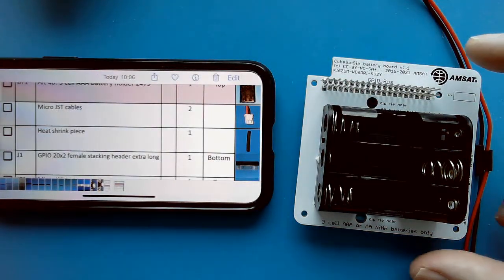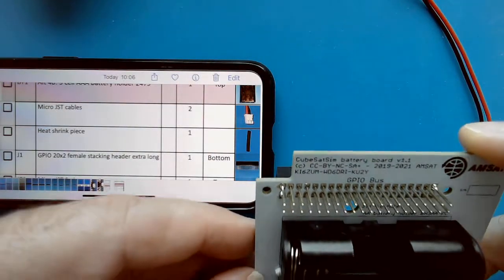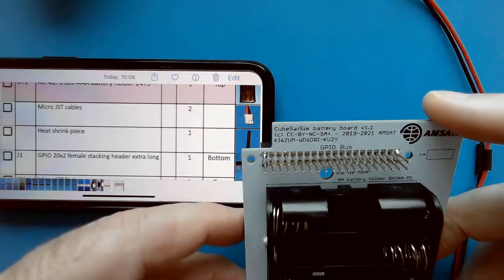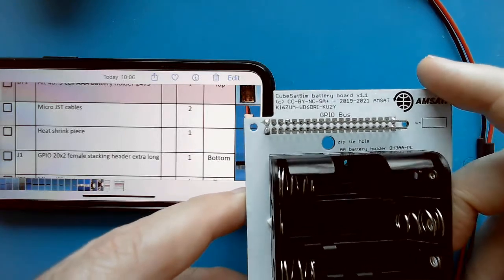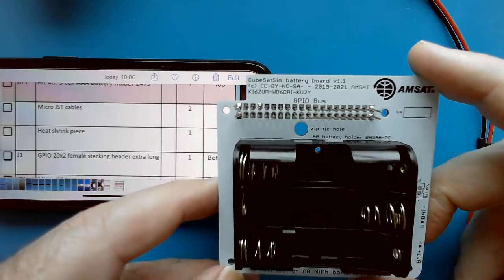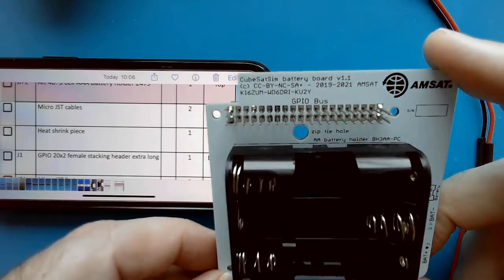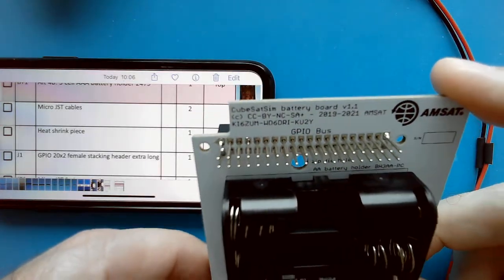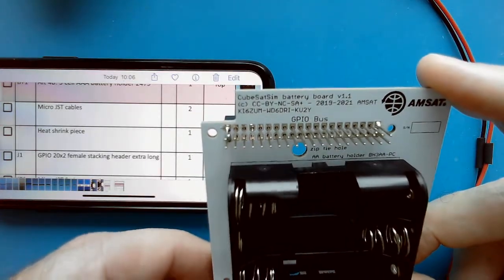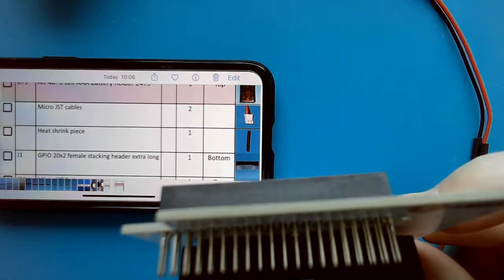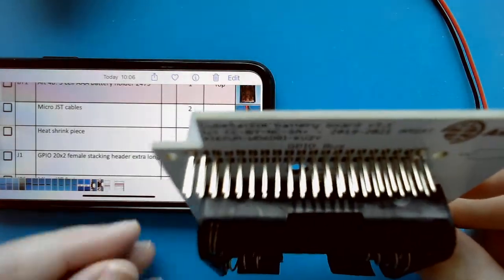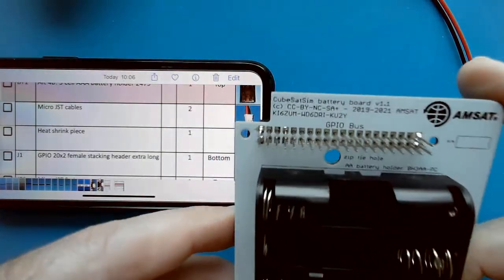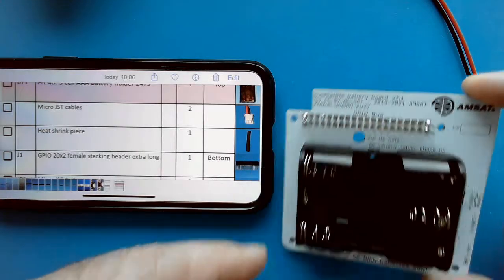So that's it. I just did the four corners of the board. Doing the other ones doesn't do anything helpful. In fact, you might accidentally bridge them, or you might get solder going up the pins, and that could make it harder to stack the boards.